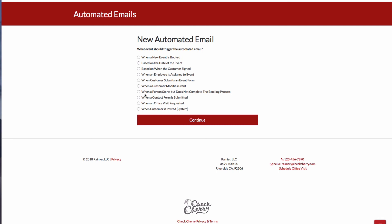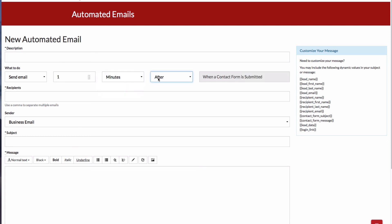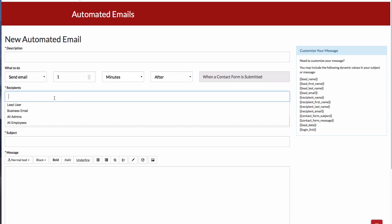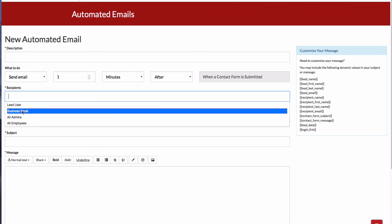And I can have it send an email either when or shortly after a contact form is submitted. And I can select as the recipients, if I want to send a thank you message to the sender, I can do that. Or I can send an email to myself notifying me of the submission.